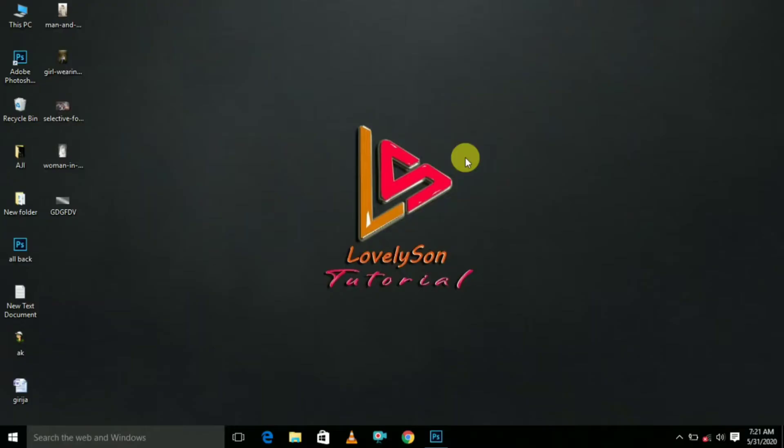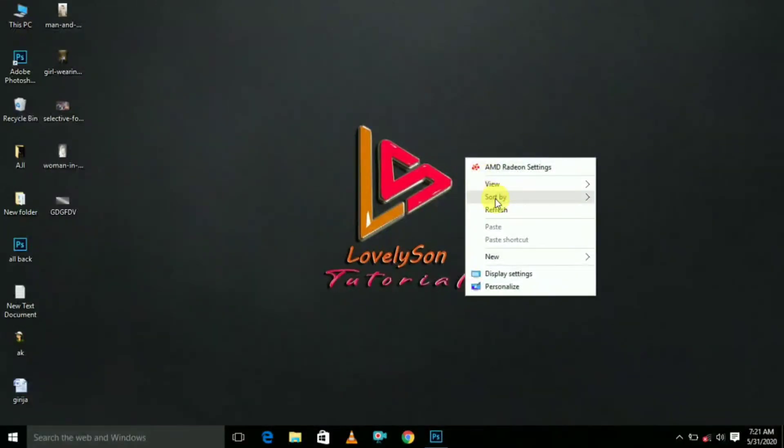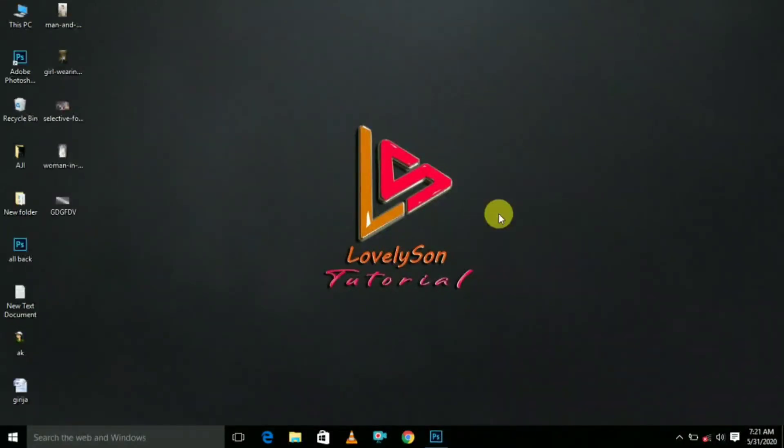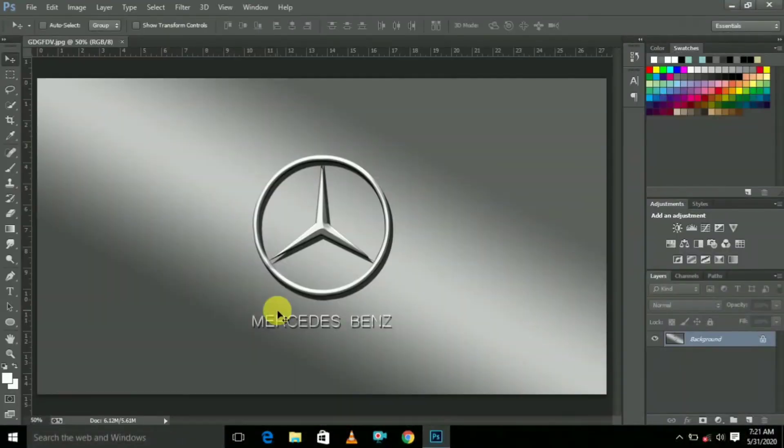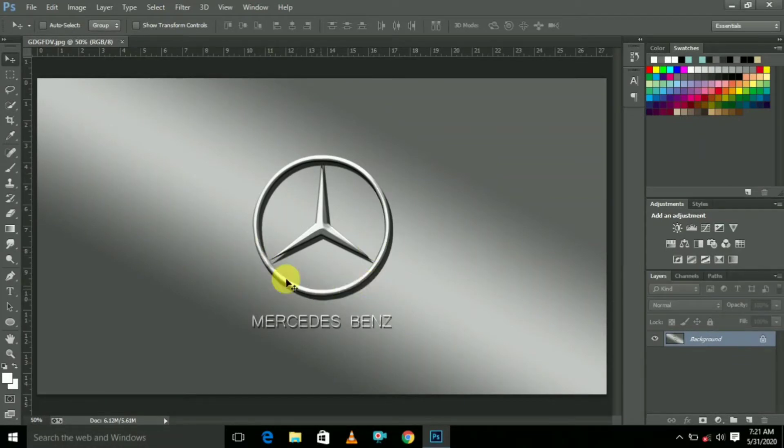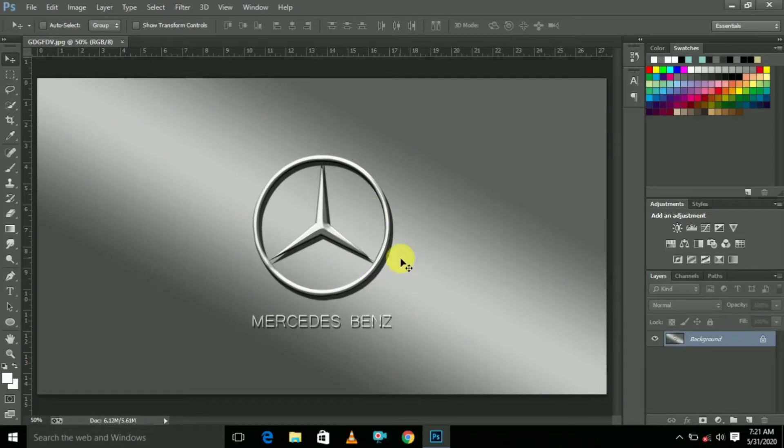Welcome to Laudition Tutorial. Today we are going to see how to create this Mercedes-Benz logo. This is one of the top most companies.